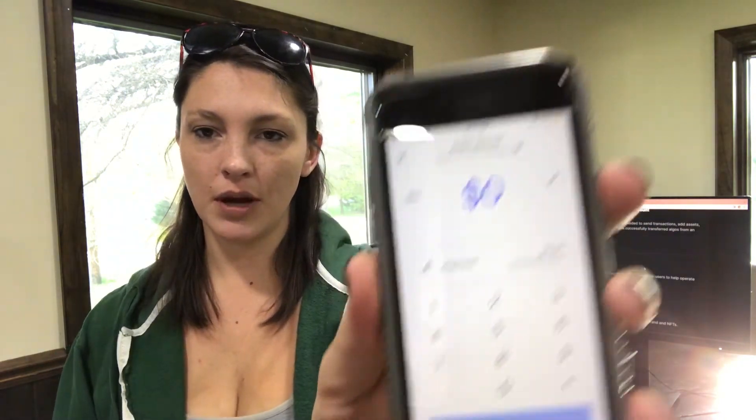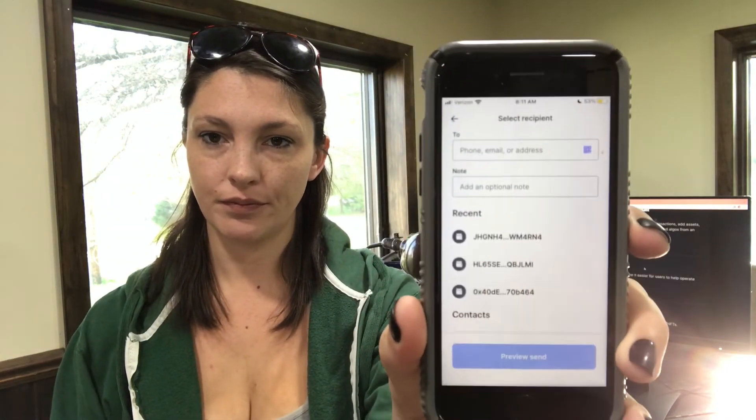I jump back to my Coinbase account and hit that blue button again. Instead of clicking 'Buy Crypto with Cash' like before, I click the fourth one down — it says 'Send Crypto to Another Wallet.' It'll bring up a page, and make sure it says Algo in that little square. There's a button at the top that says Max — click Max to move all the Algo we just bought. Then paste that copied wallet address at the top and click Preview. It'll give you a summary, so click Send Now.